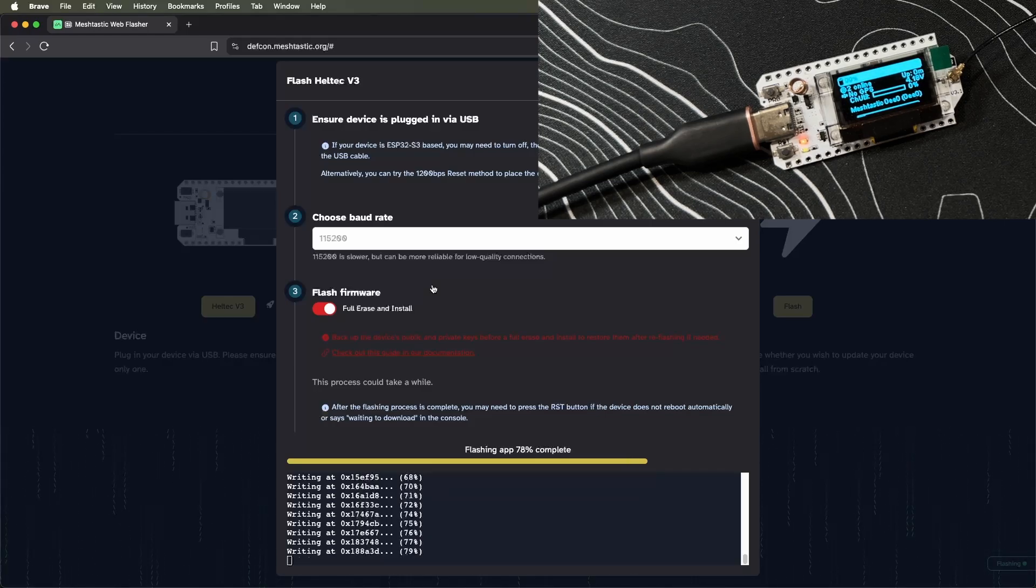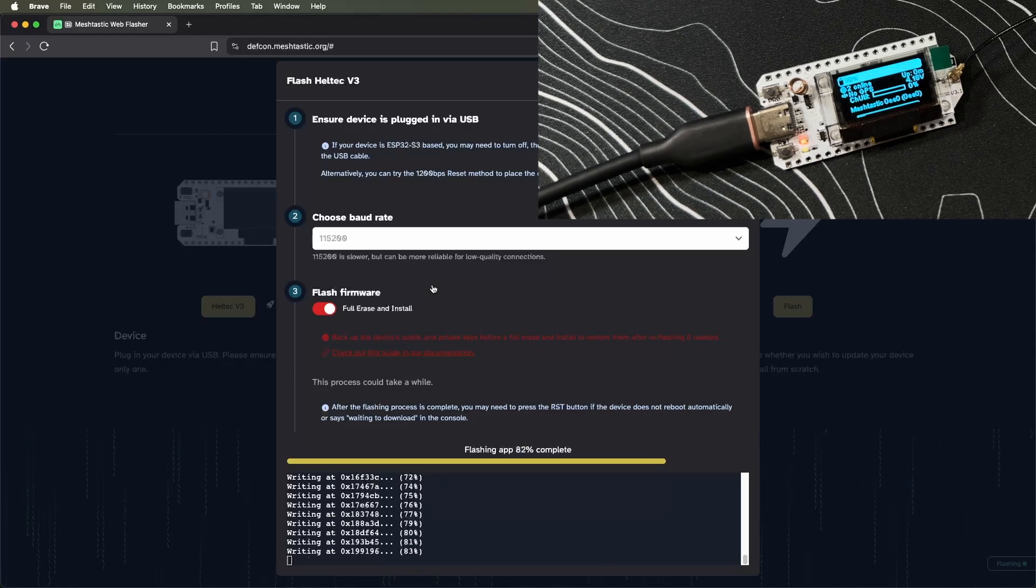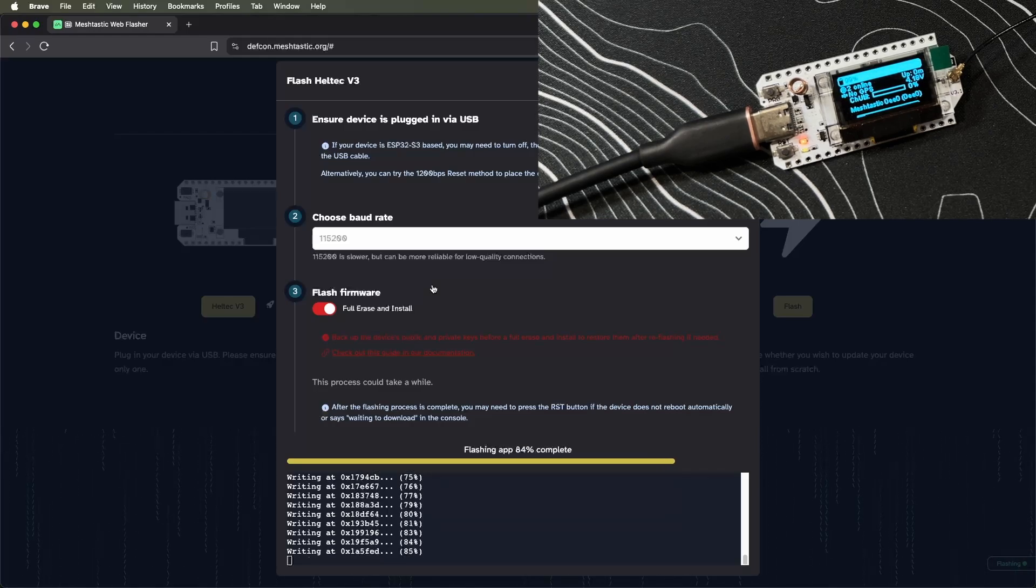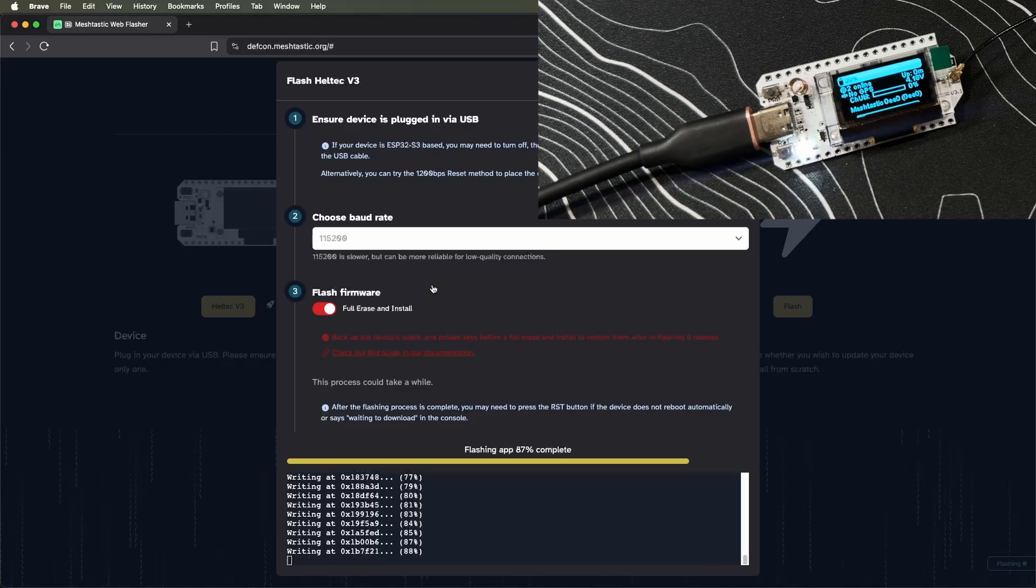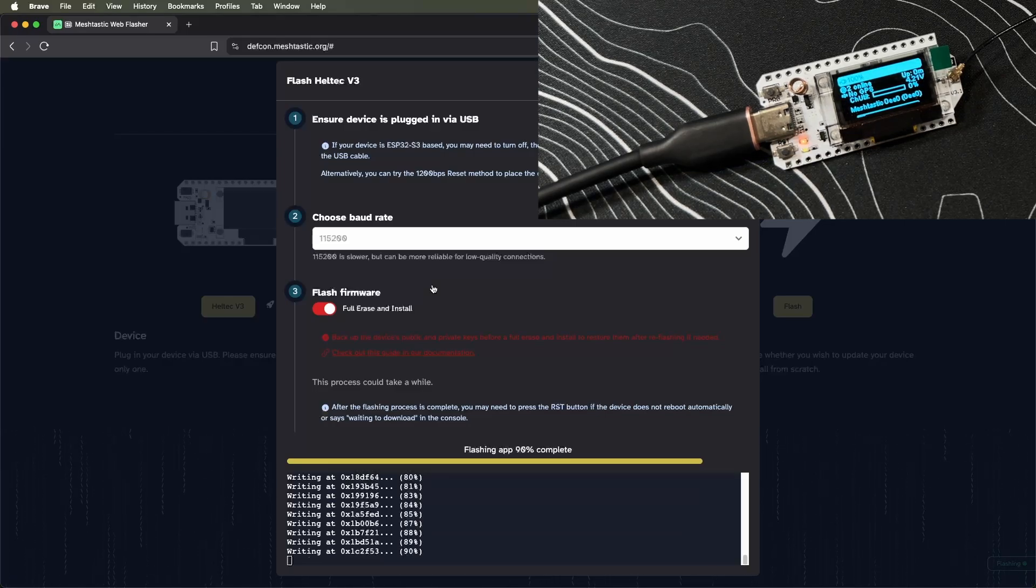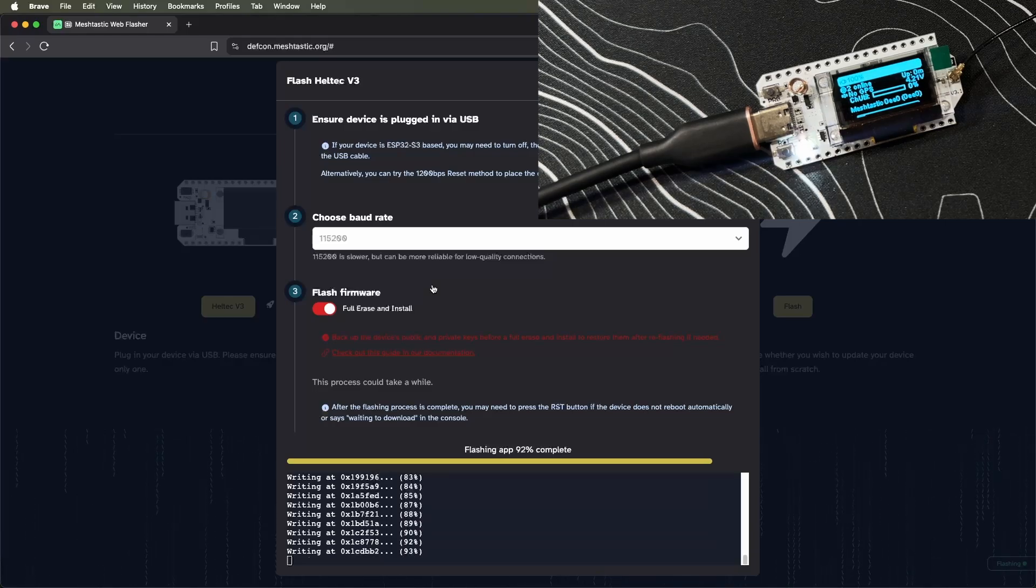Like I said, 45 seconds to a minute and a half is pretty common. As we're going through, it will flash this little white light as it's writing—that's not an issue.